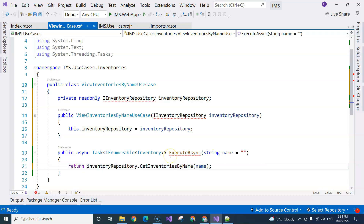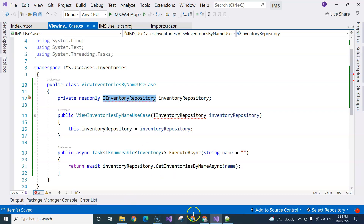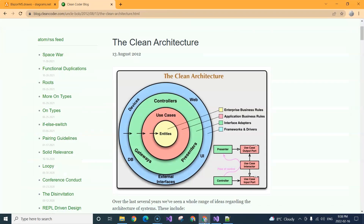This is going to be an async method, so I'm going to add async. I'll explain why we need async a little bit later. Now we see that we need to define this IInventoryRepository. The interfaces should be sitting inside use cases.